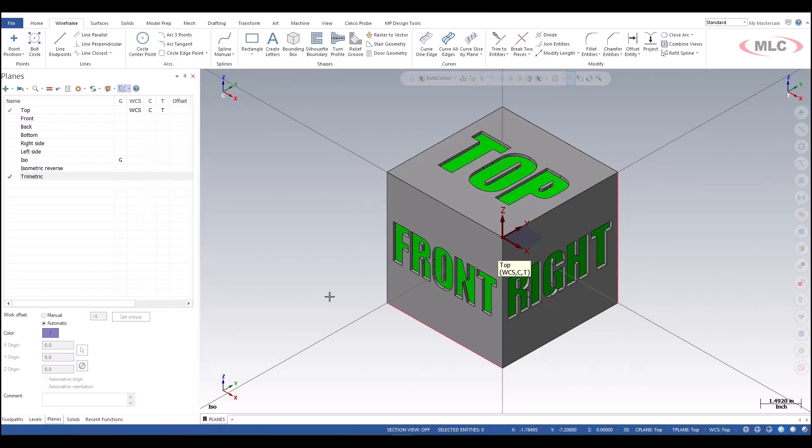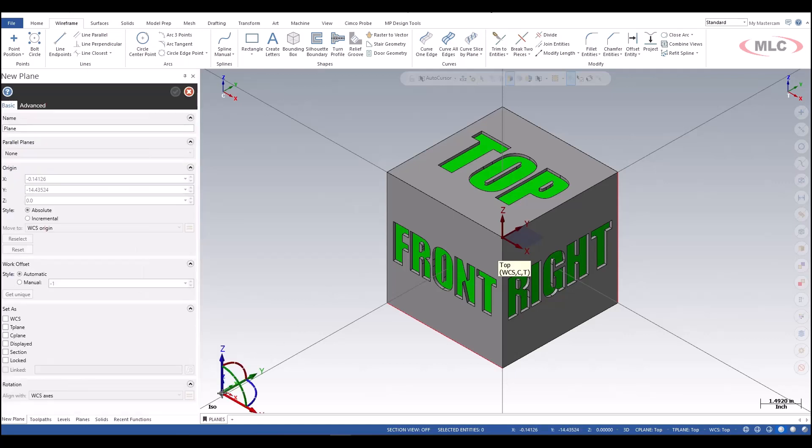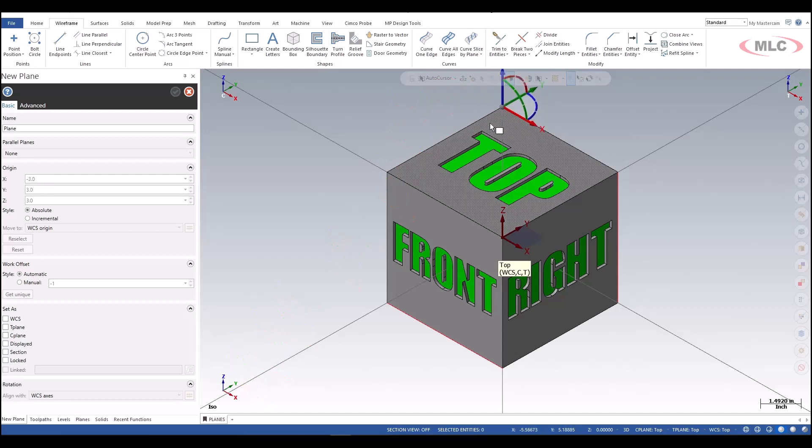I'm going to add some planes to this part for all the various faces, and I'll teach you multiple methods that you can use. We'll start with my favorite method — real simple — which is just to click the origin, which immediately puts you into the new plane command.